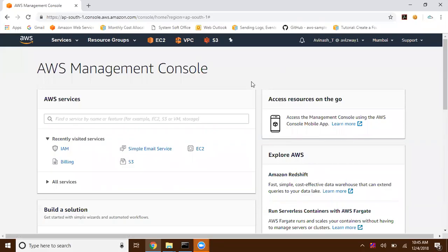In this video, we'll look into the AWS console overview. In our last video, we discussed how to create your own AWS account. Now I have logged into my AWS account.